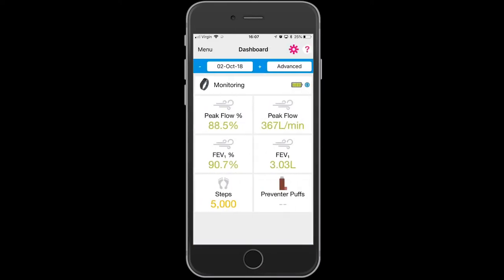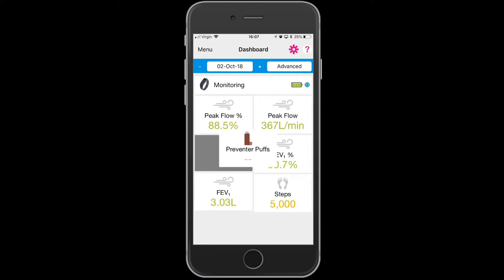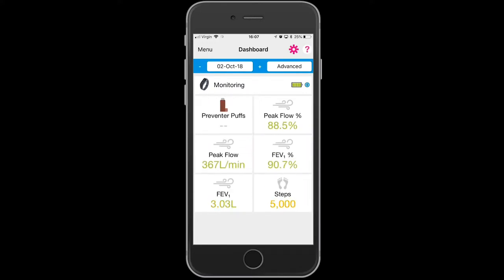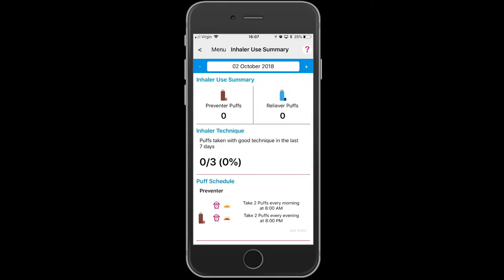Going back to the dashboard now, you will see it's down the bottom. You can move that widget by touching it and dragging it up to the top.